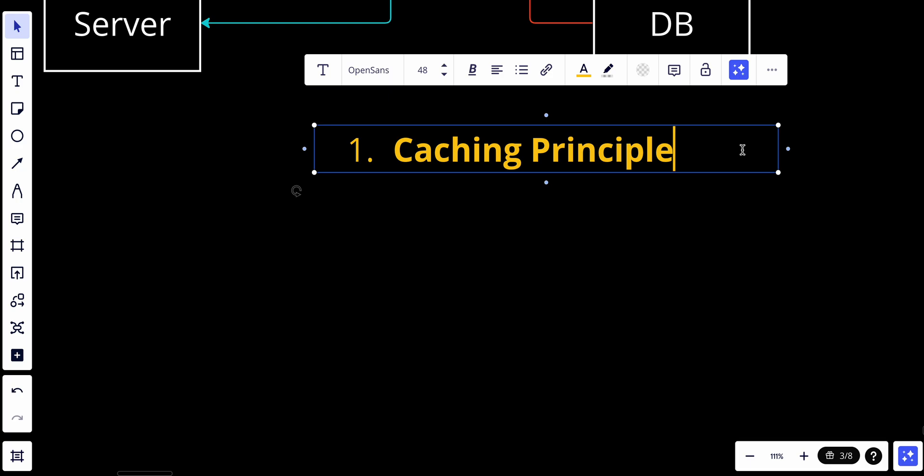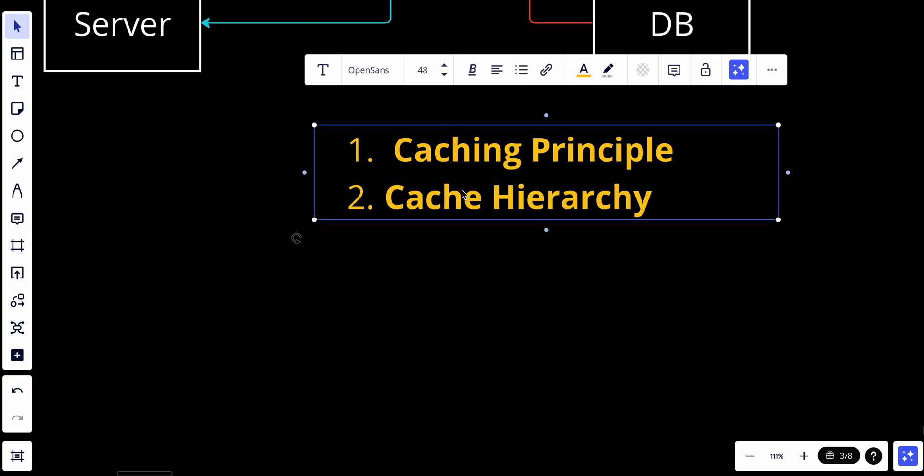The second thing is cache hierarchy. In modern computer systems, caching often involves multiple levels of caches arranged in a hierarchy. This hierarchy typically includes three levels: L1, L2, and L3 caches in CPUs, as well as system-level caches, and in some cases remote or distributed caches. We will talk about all of this in other videos in the future.